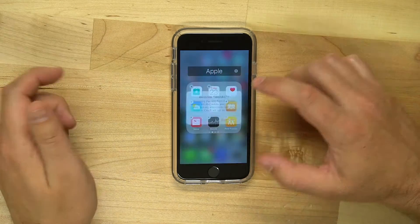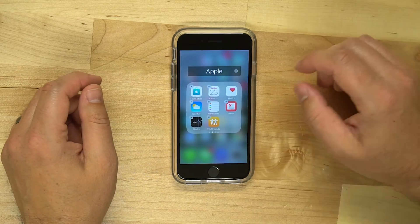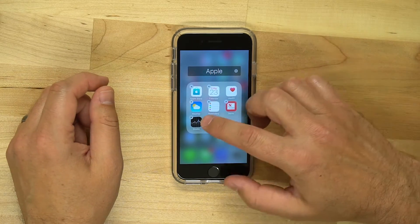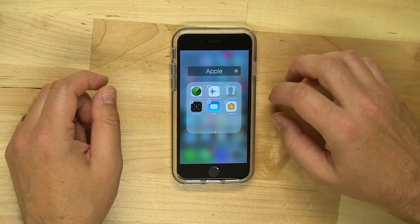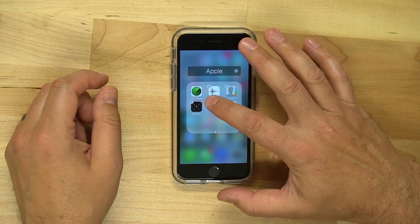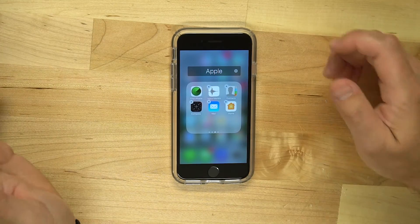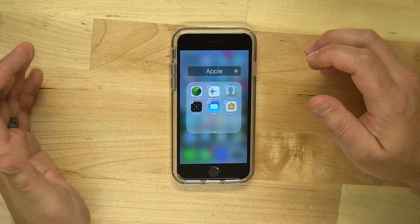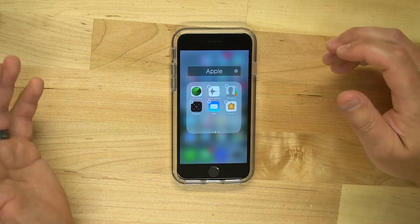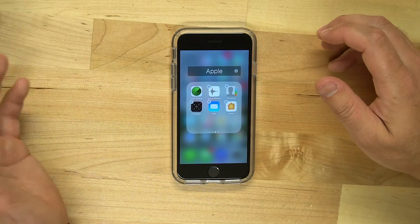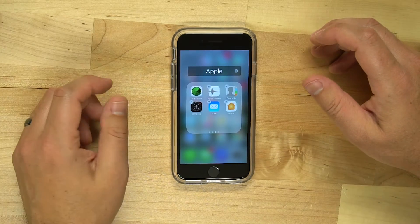So if you don't use the iBooks app, you can remove it. If you don't use the Stocks app, you can remove it. If you don't use Apple's default Mail app, you can remove it. You can actually get rid of these applications, and then if you need them back, just head on over to the App Store and re-download them.